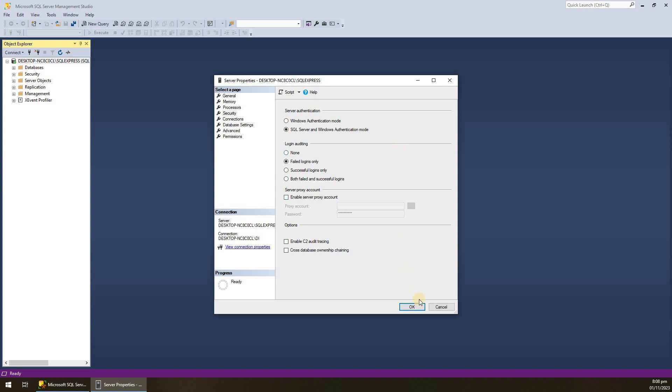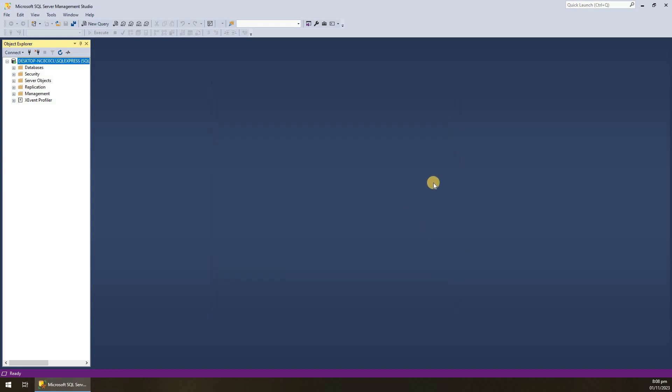So viewers, this was the downloading and installation of SQL Server and Management Studio. Hope you liked the video. Thanks for watching and see you again in the next video.